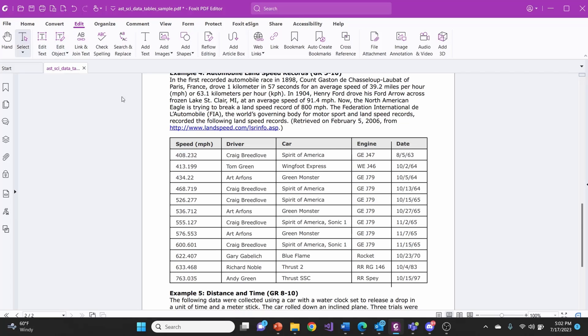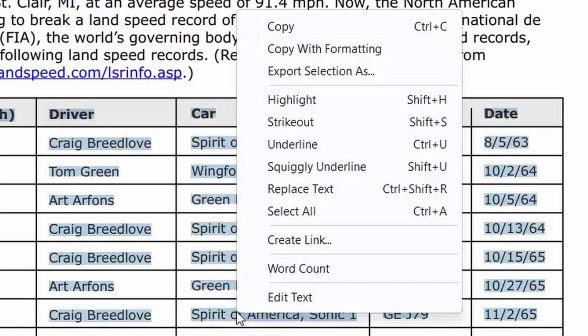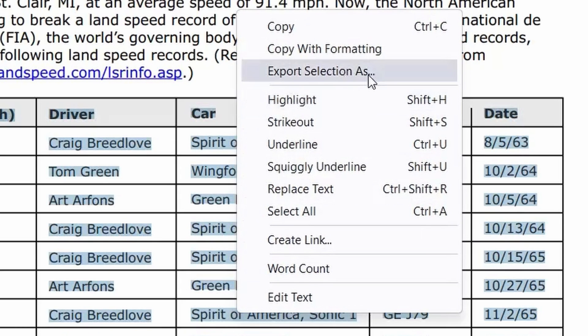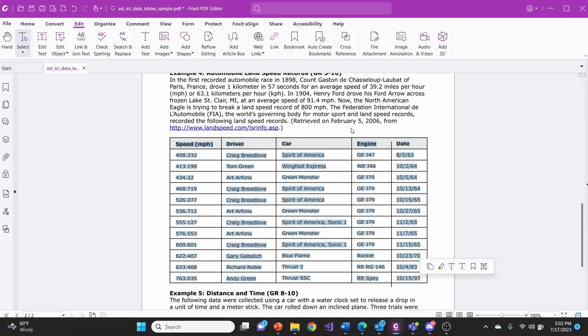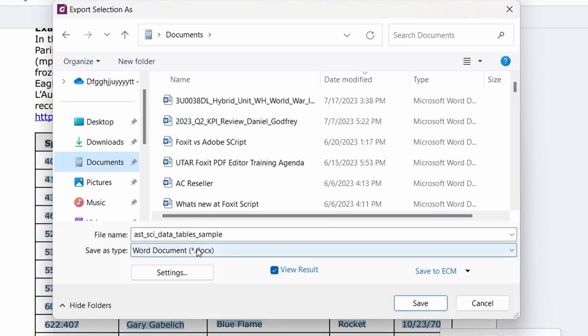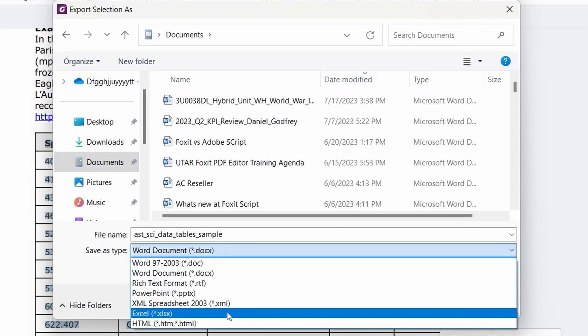first highlight the text data with your cursor. Right-click on the text and select Export Selection As. Change the file type to Excel to create and save a new Excel sheet with this data.